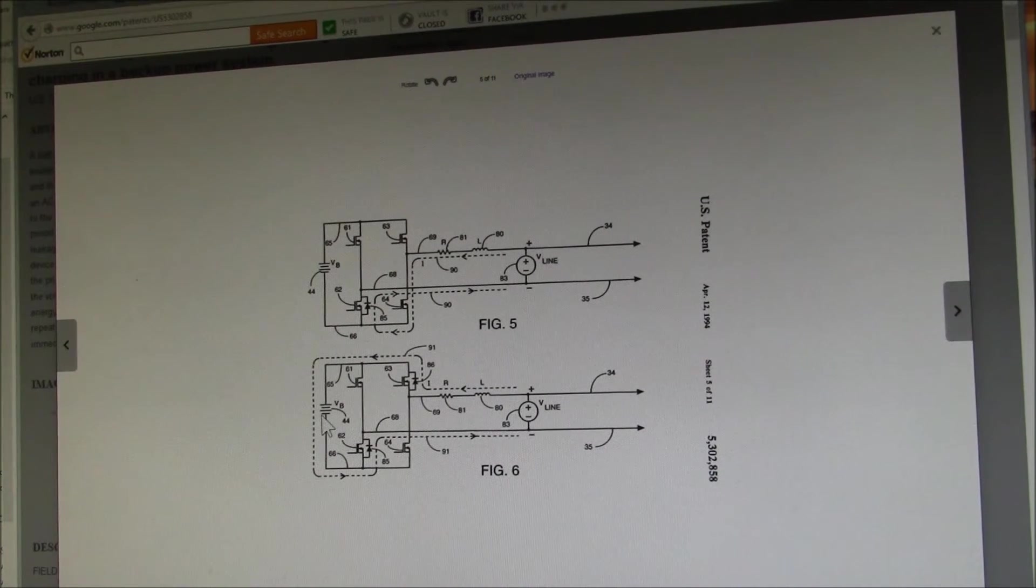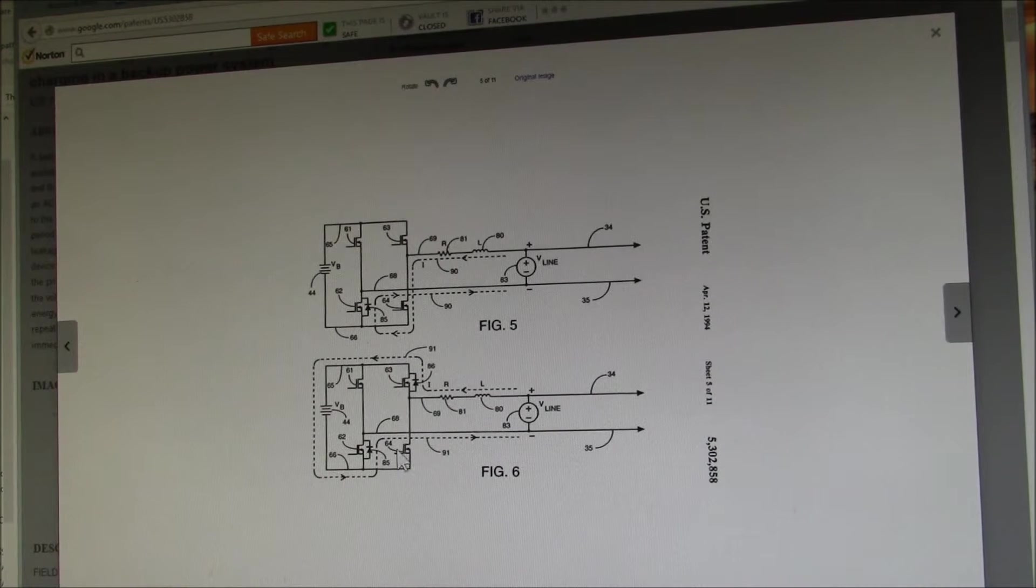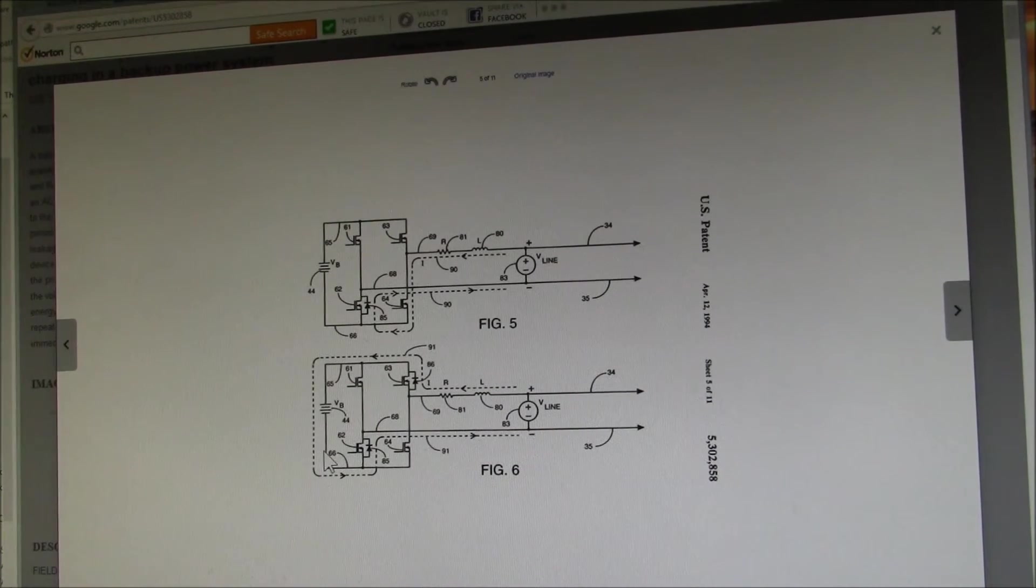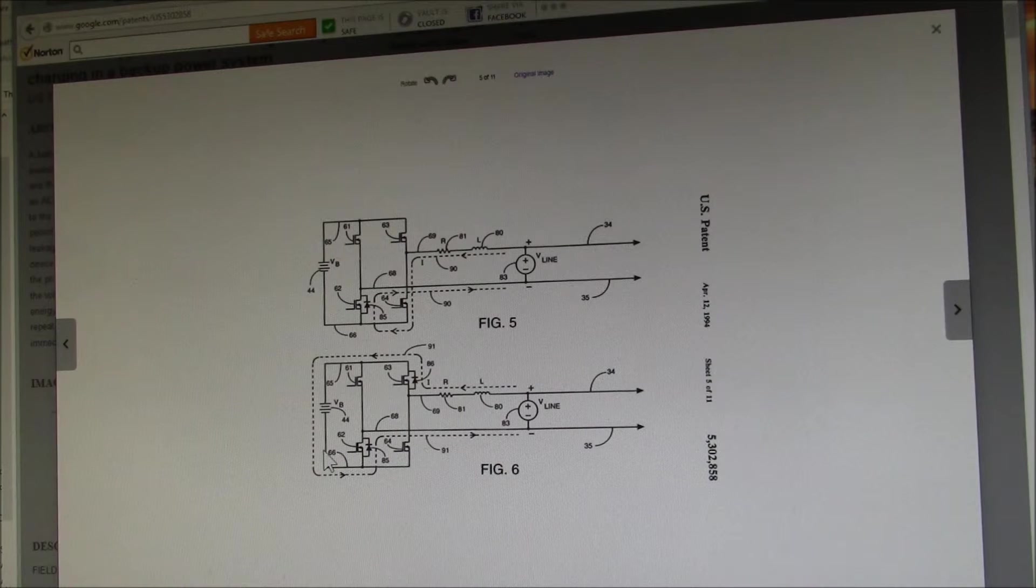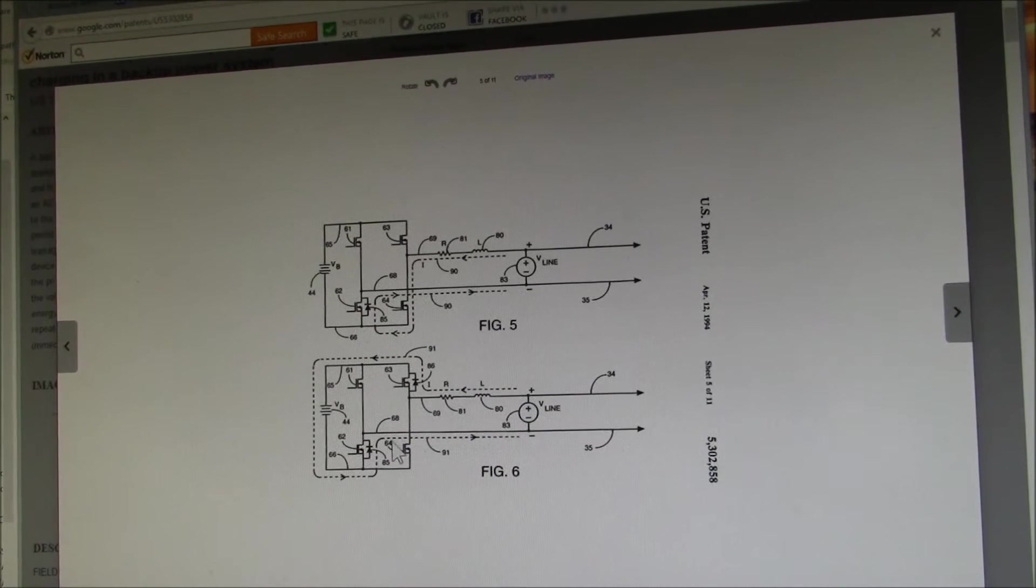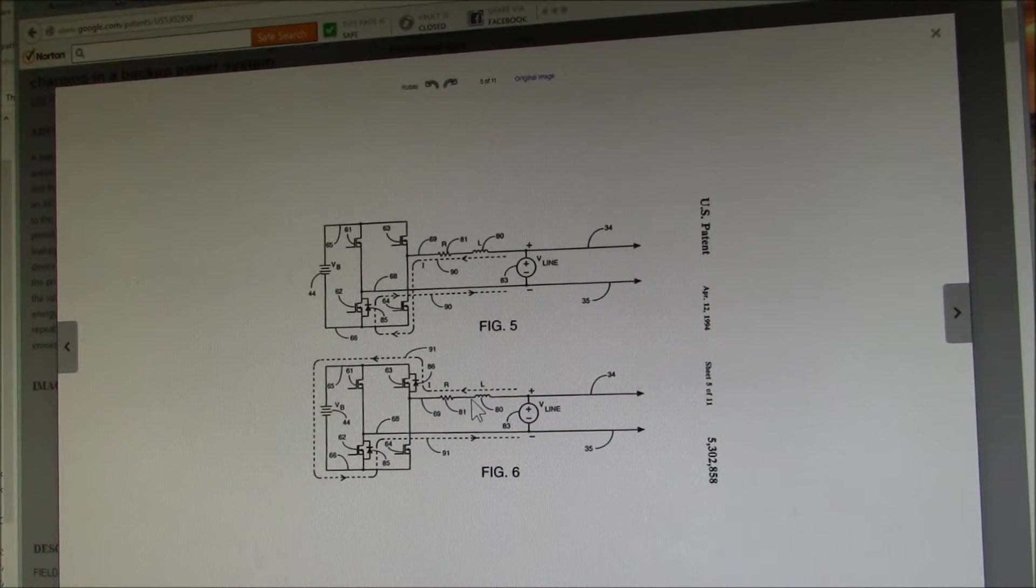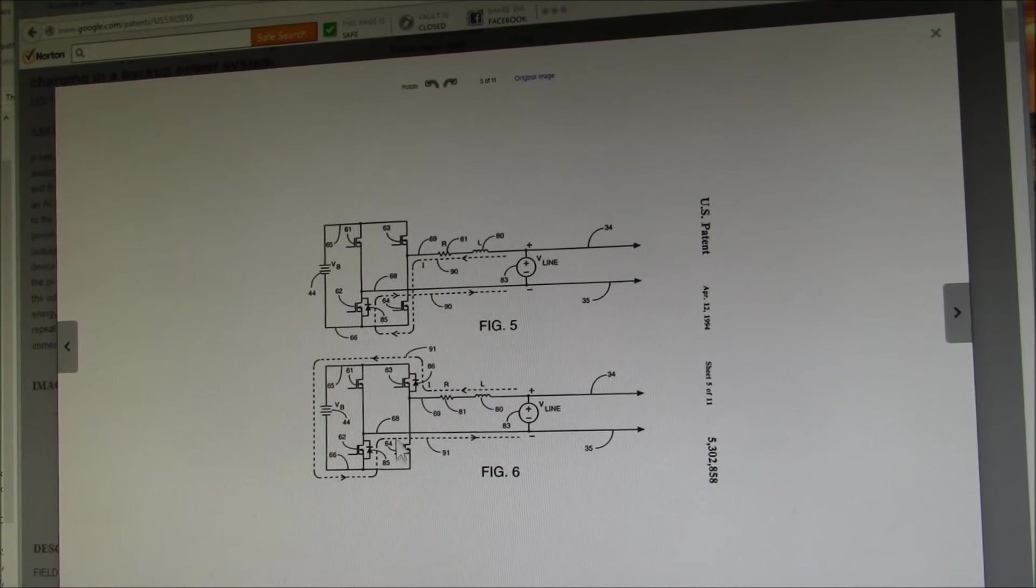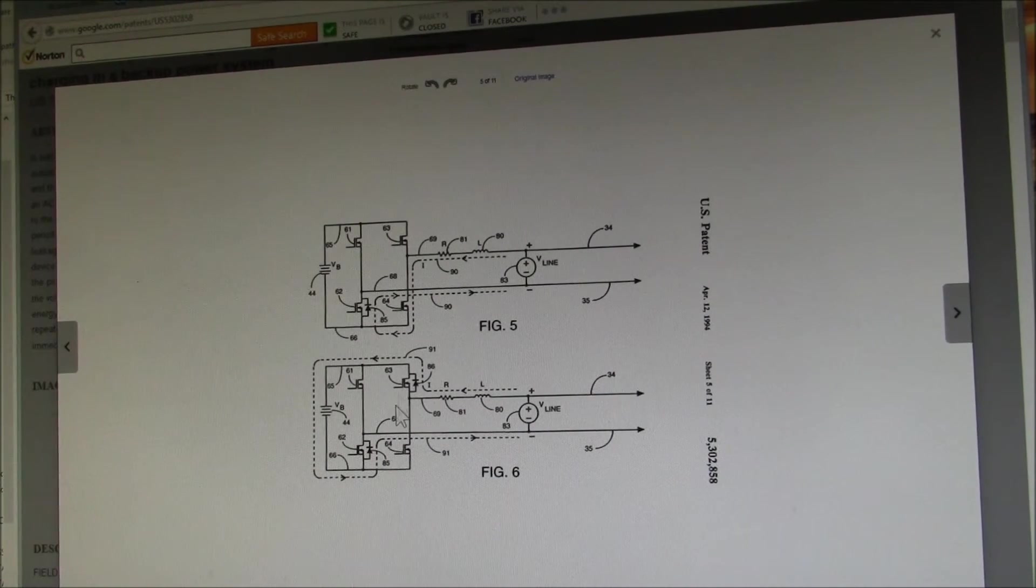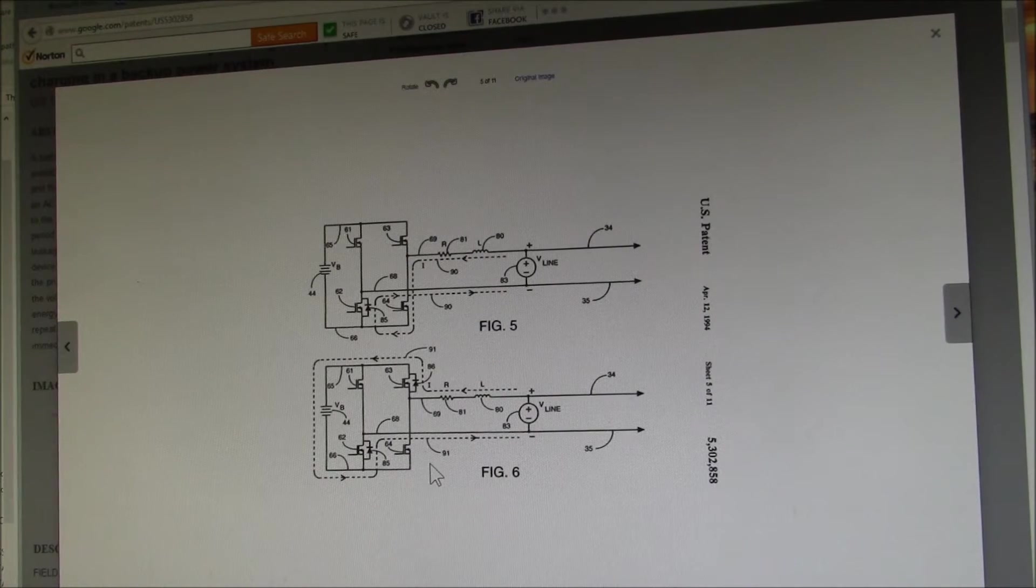And then all you need is a little bit of logic to control these MOSFETs and measure the voltage and current. And you essentially have a free battery charger because it's all the same MOSFETs, the same battery, the same transformer, all the same heavy wiring. It's just a little bit of logic in the controller to switch from inverter mode to charger mode.